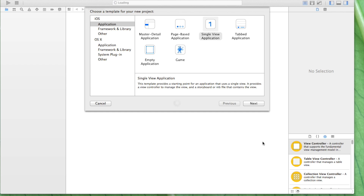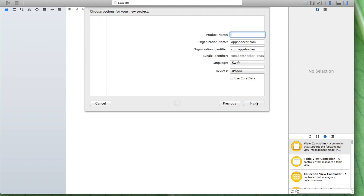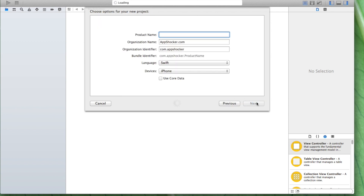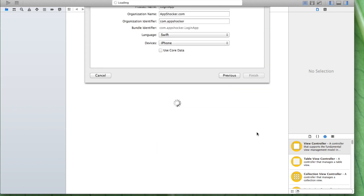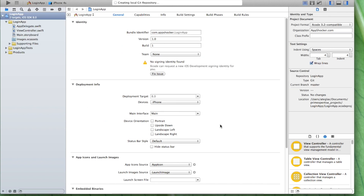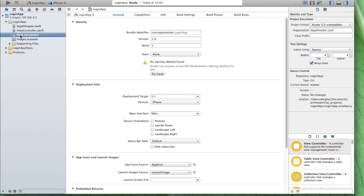In order to do so, we're gonna create a single view application here. Let's just select this and click on next. We're gonna call our app 'Login App'. We click on next.